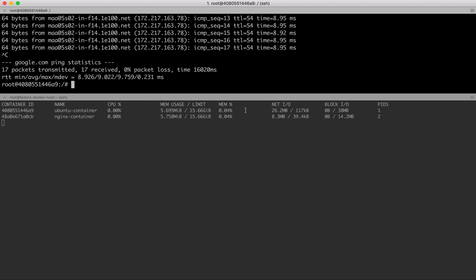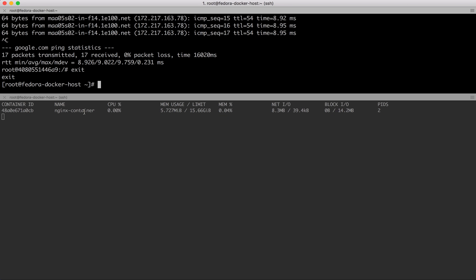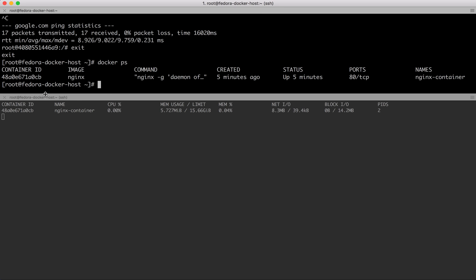If I exit this container, the Ubuntu container will be immediately gone as you saw over here. Now the only container I have running is nginx-container, which is over here.